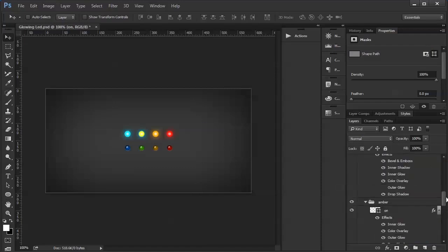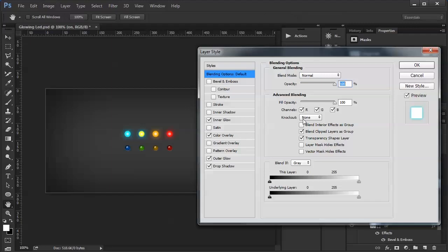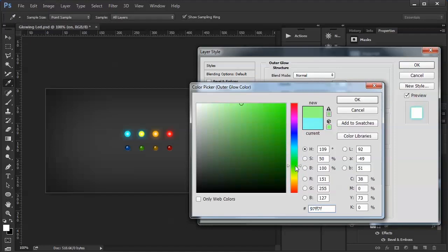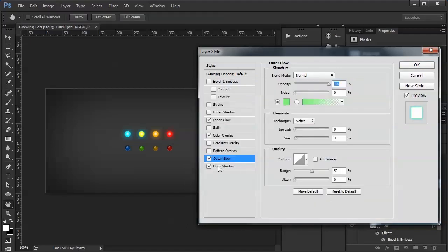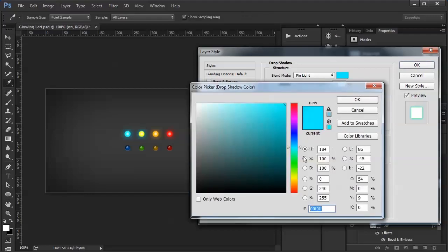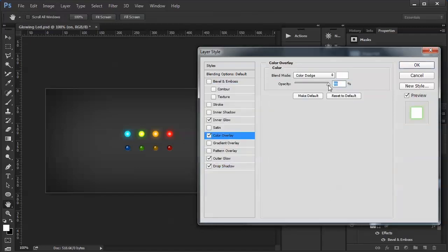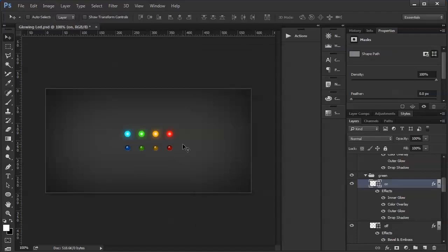Last, I'll just fix up the green a little bit. Change my outer glow to a green color. I can tell right away we're going to have to bring down the opacity of that color dodge layer. And then go to the color overlay, bring that down — that looks pretty good. So there you go: four different color glowing LEDs with on and off states. Hope you found that helpful, and thanks for watching. I'll see you in the next tutorial!